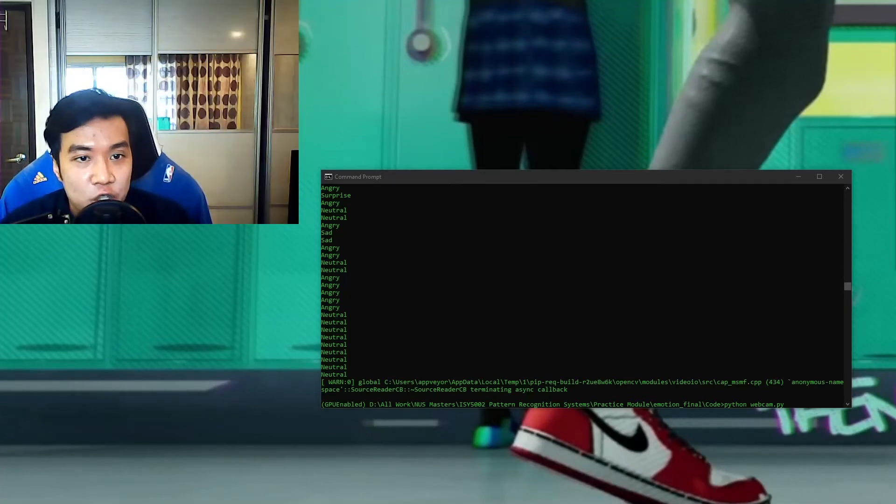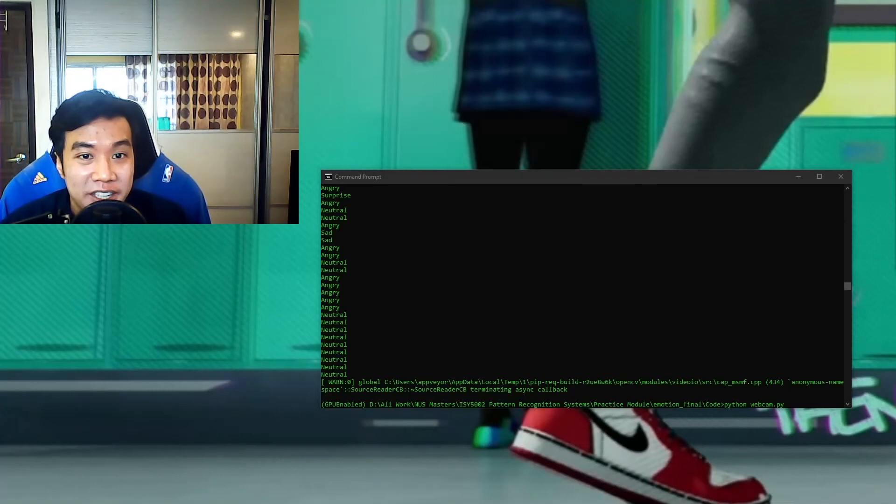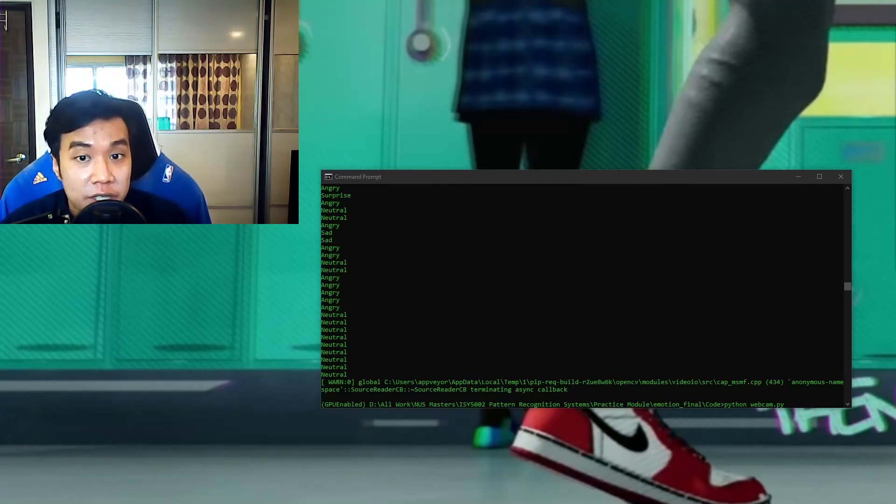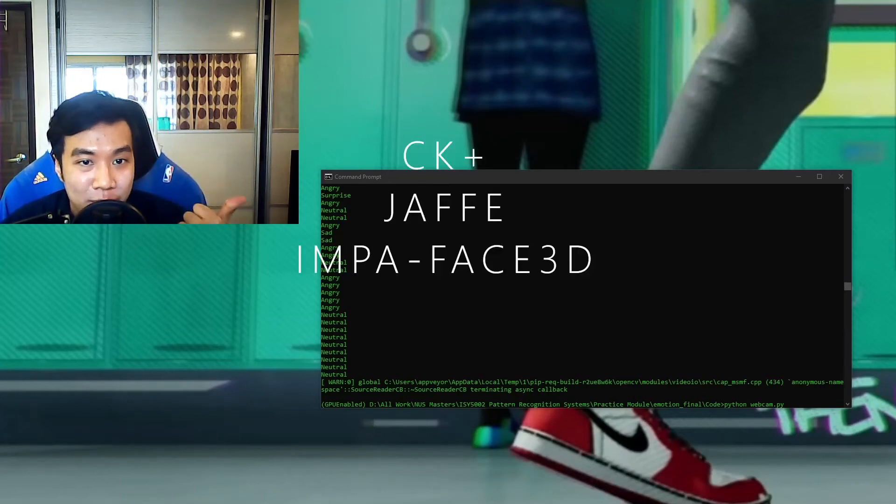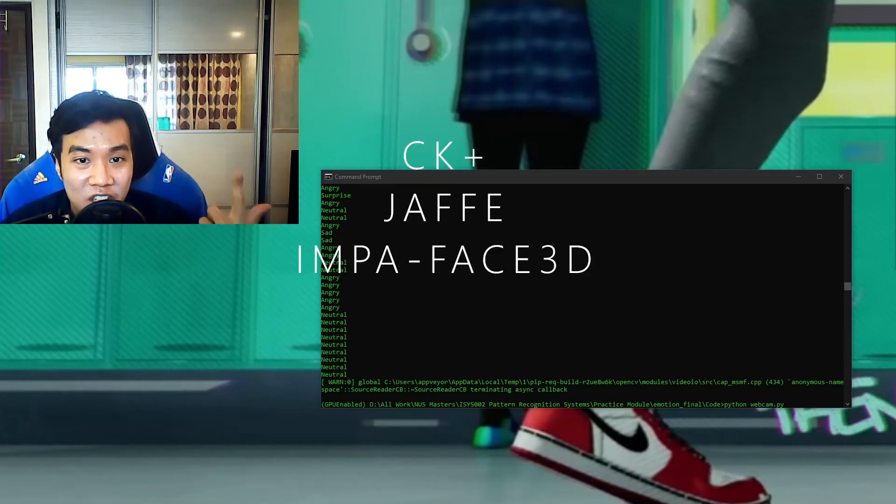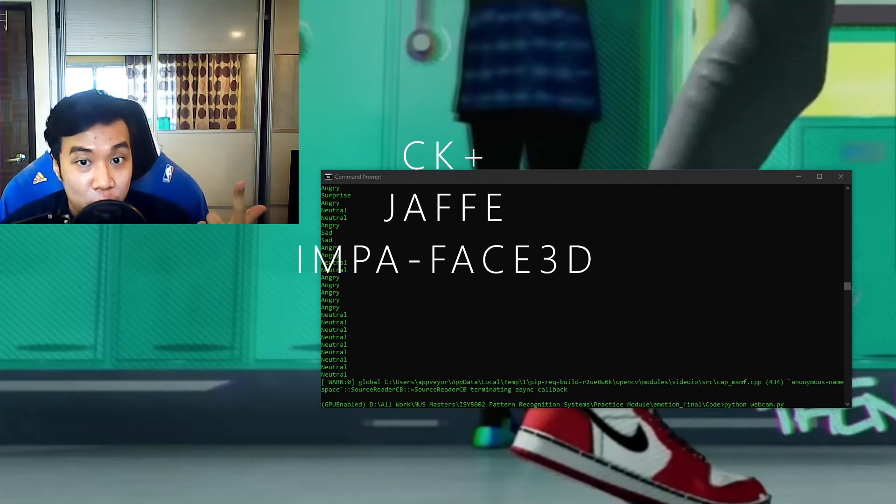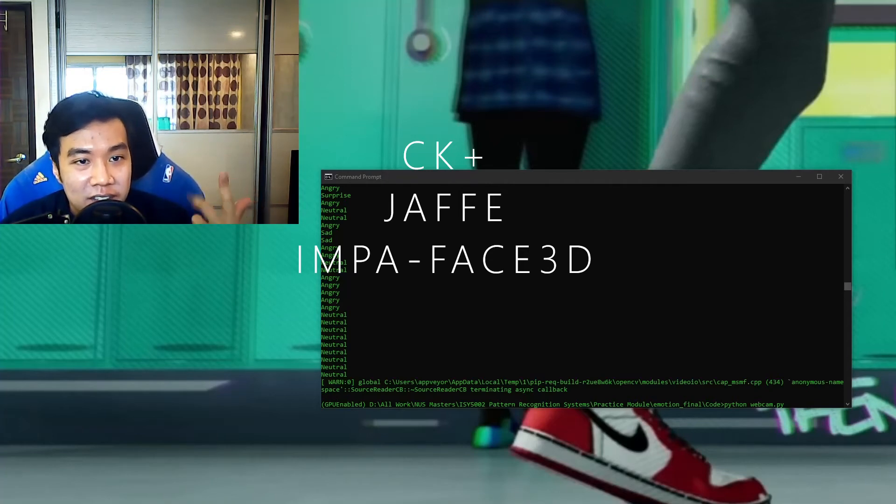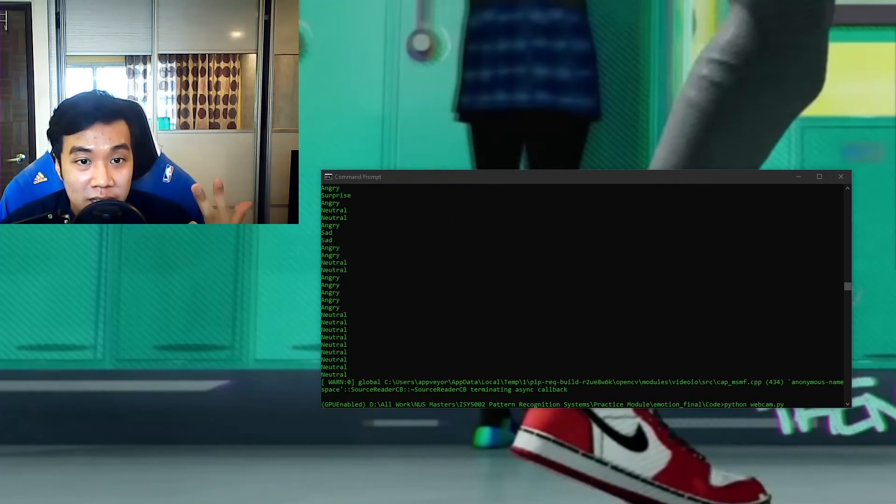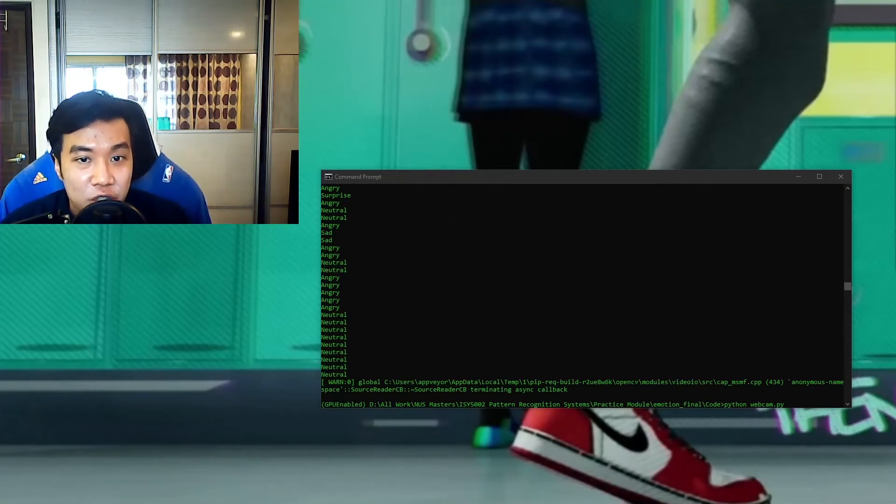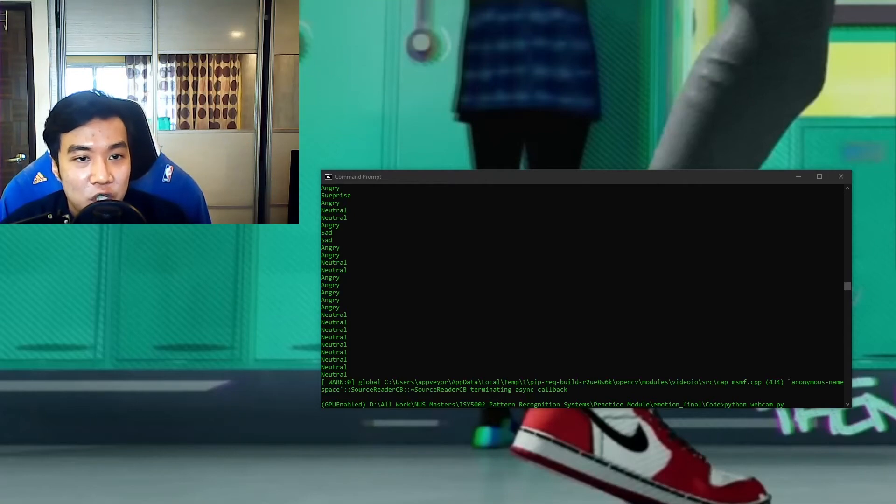And the datasets used for training the Fisher face based model that I have used are three publicly available ones, namely the CK Plus dataset, the Japanese Female Facial Expression dataset, and the Imparface 3D. Note that these datasets are actually closed source, but you can obtain permission to use them from their original creators.